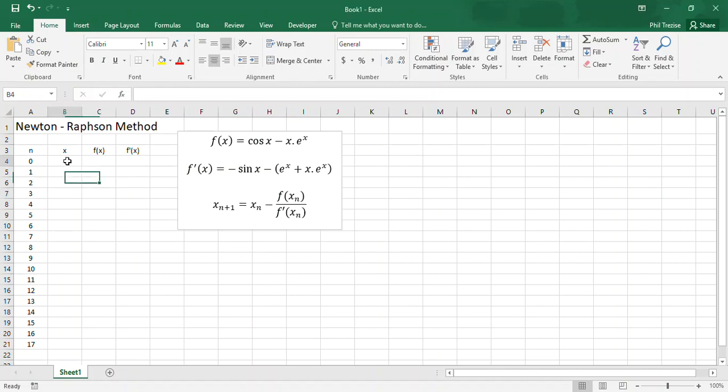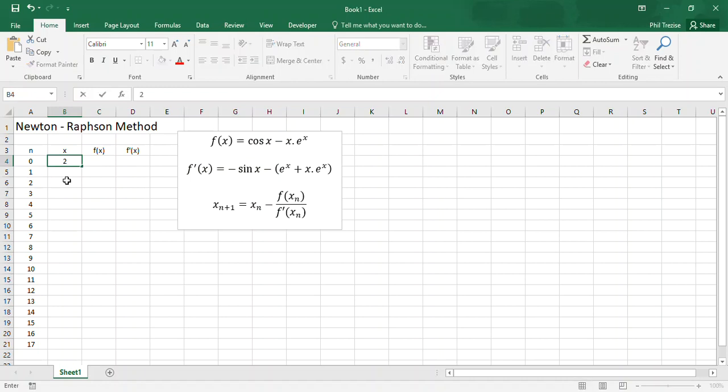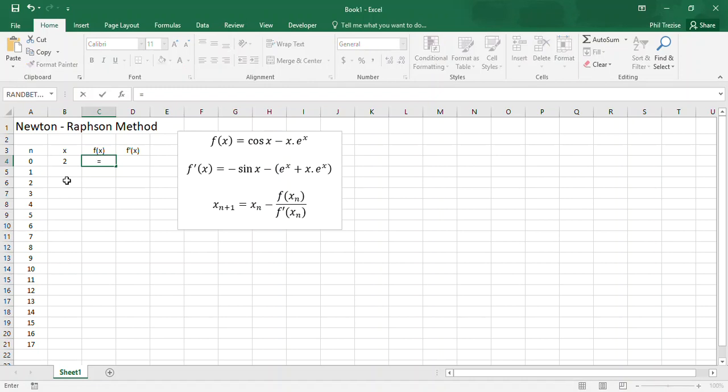We start, again, n is the number of iterations, 0 is the initial guess, so I'll have to type an initial guess in here. Let's go with the number 2, just as an initial guess.